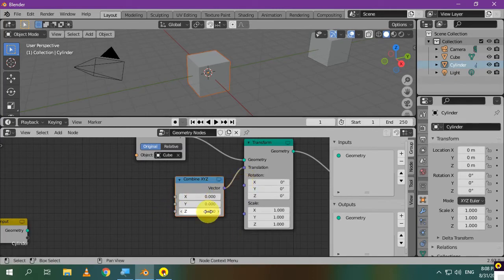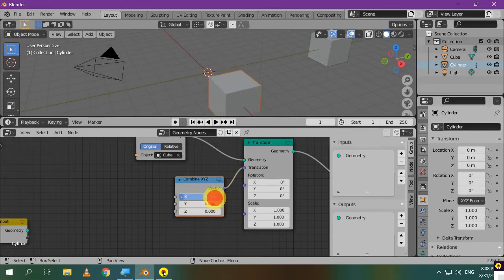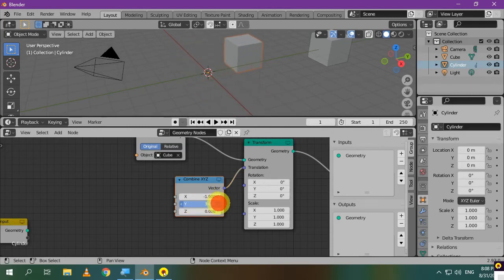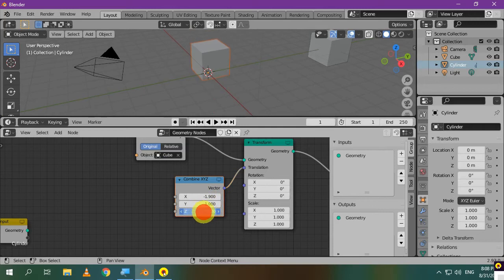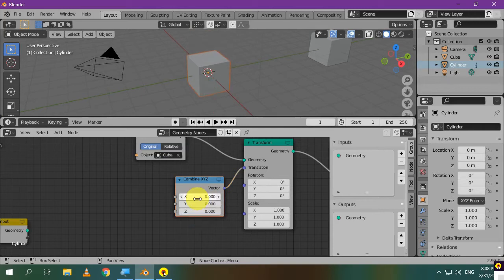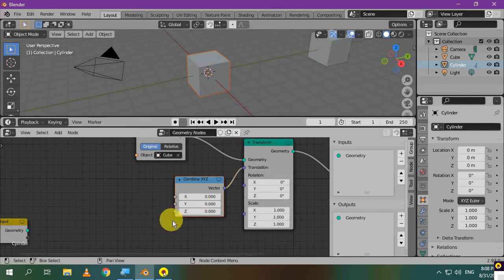Let's connect them together. Now, you can control the position of the cube using the new node. It has the same function.